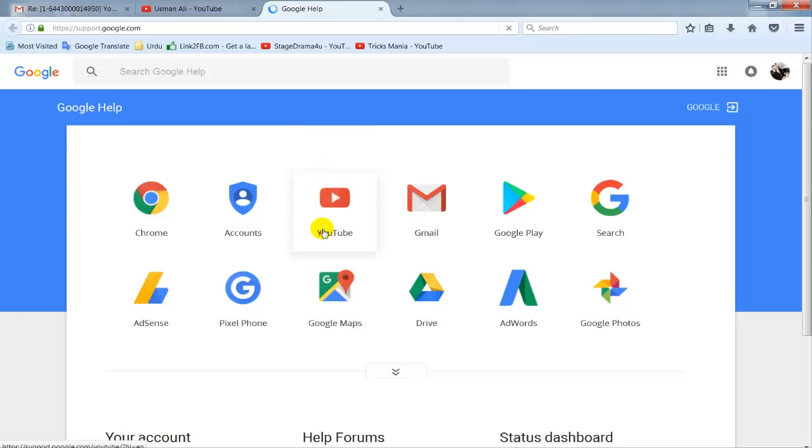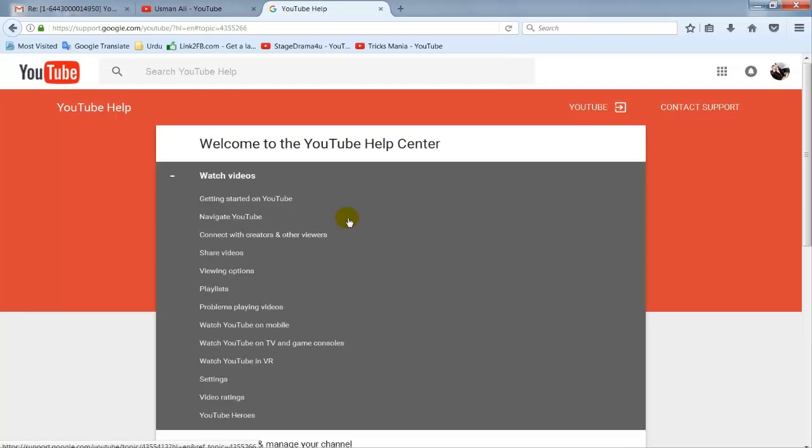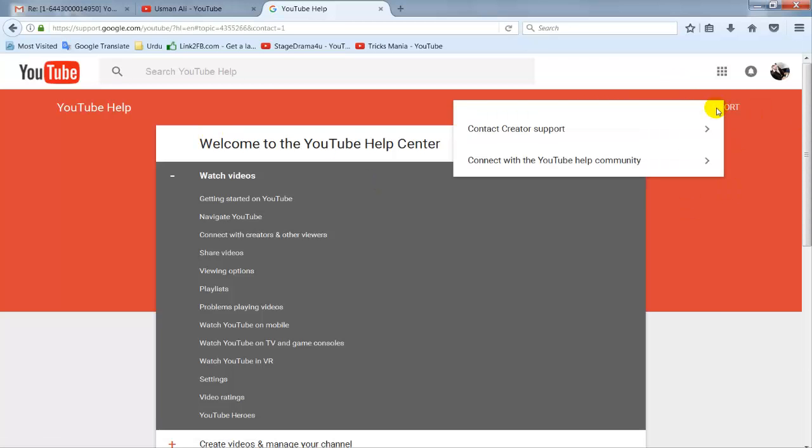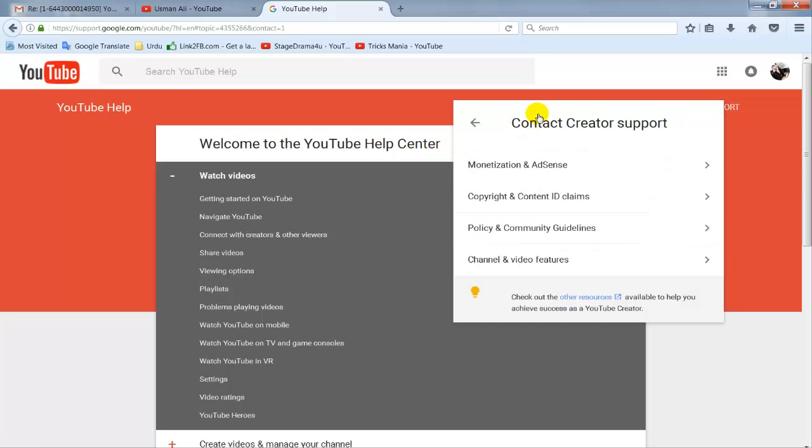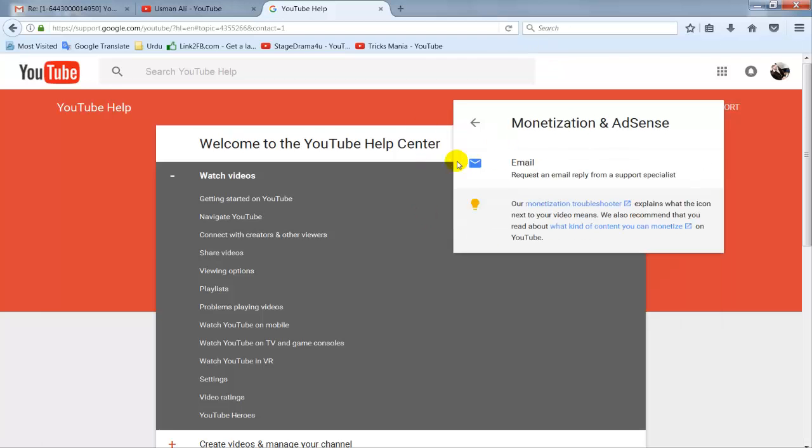Now click on the YouTube icon, then click on contact support. The first option is Monetize and AdSense - click on it and then click on email.